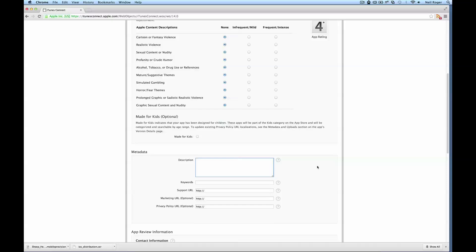I'm just going to put what we put in for the Android store in here. So herd as many sheep before the time runs out.